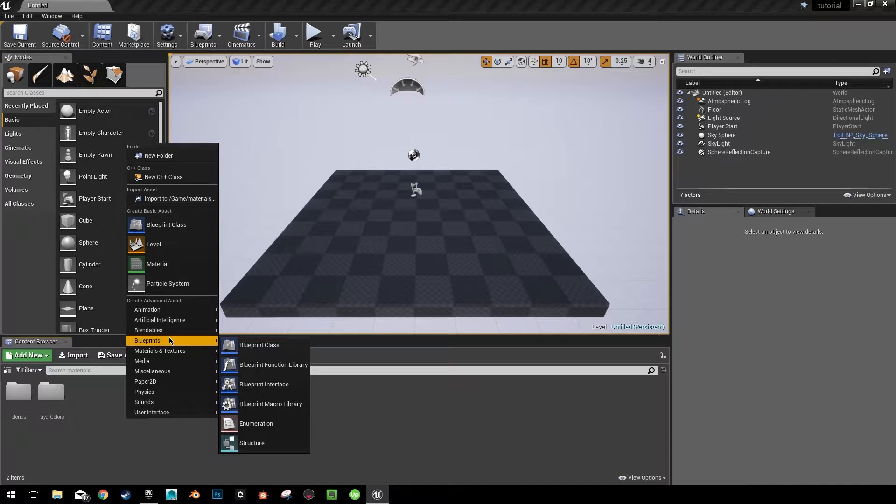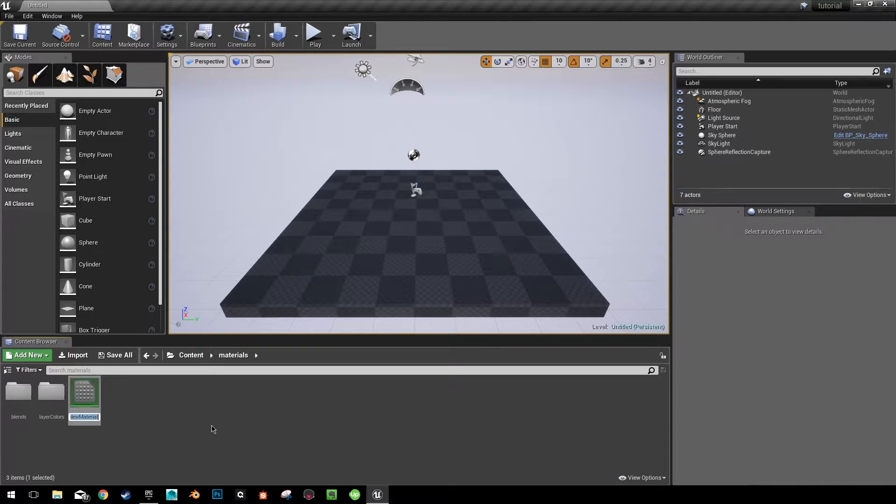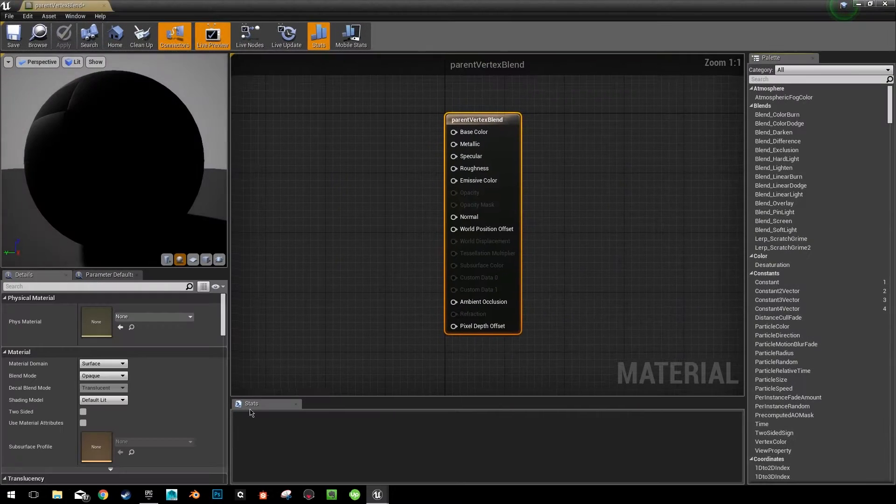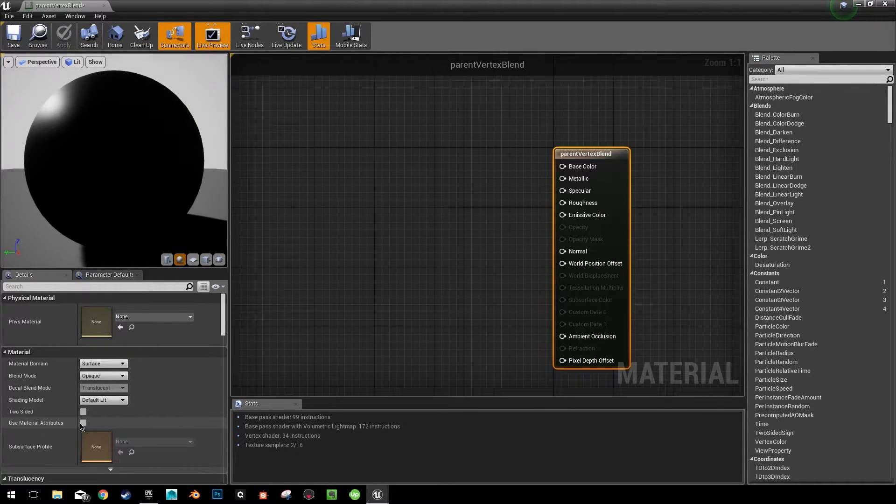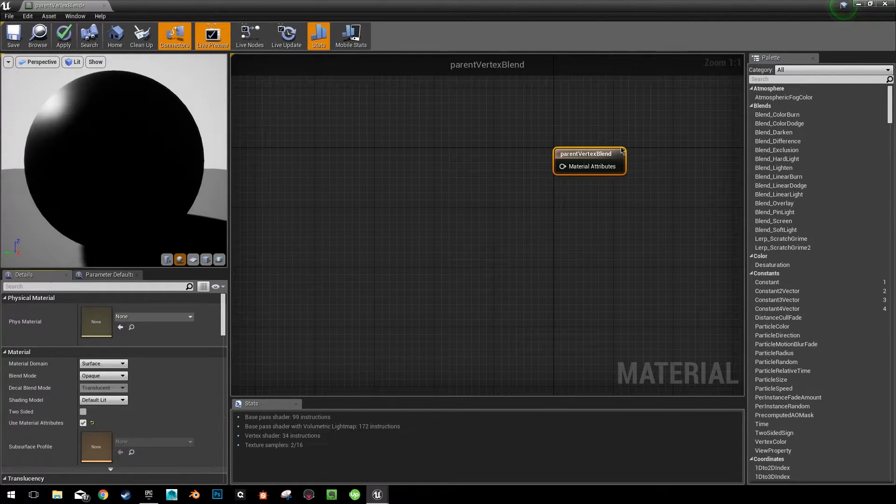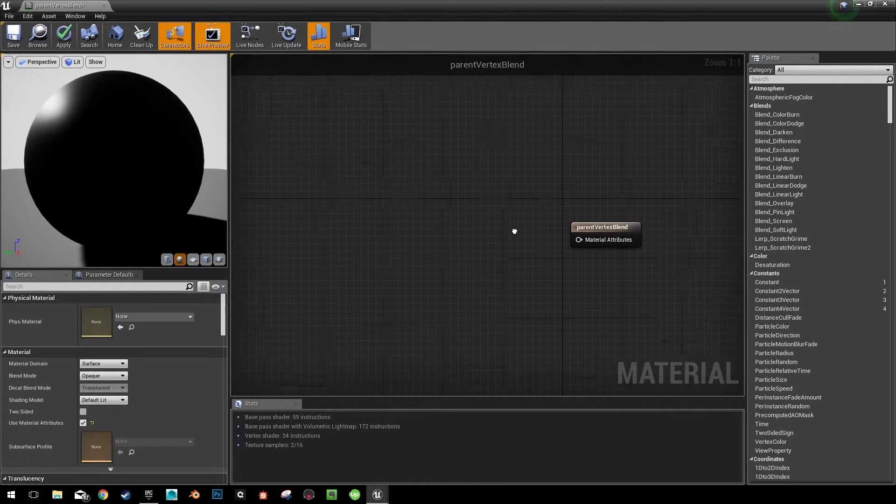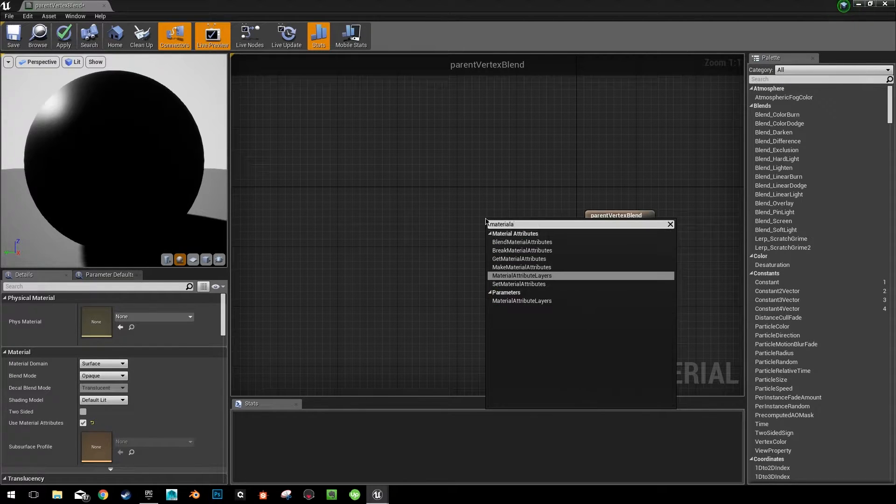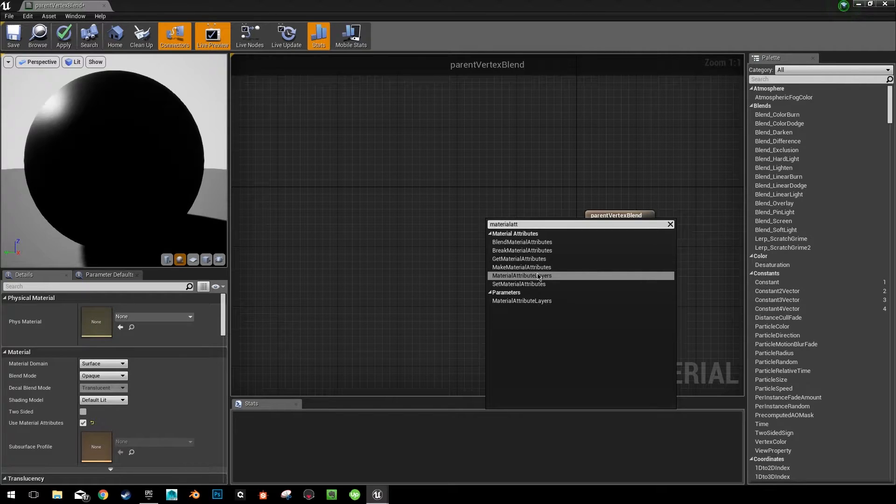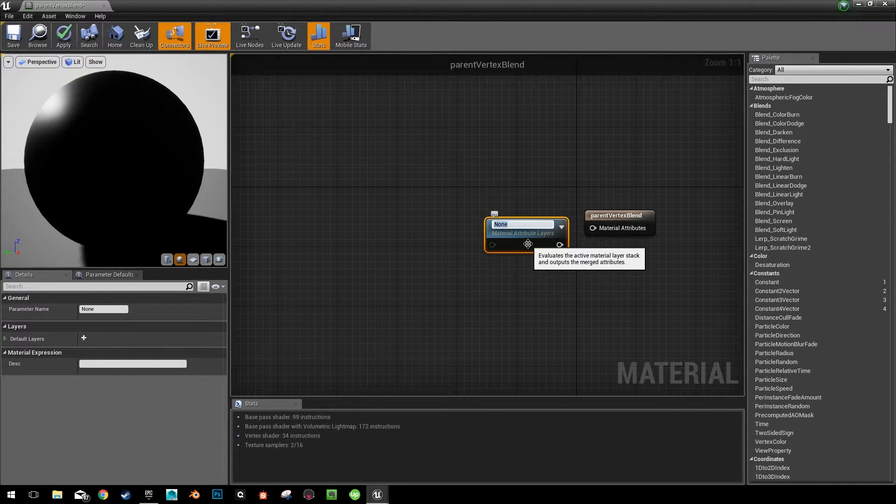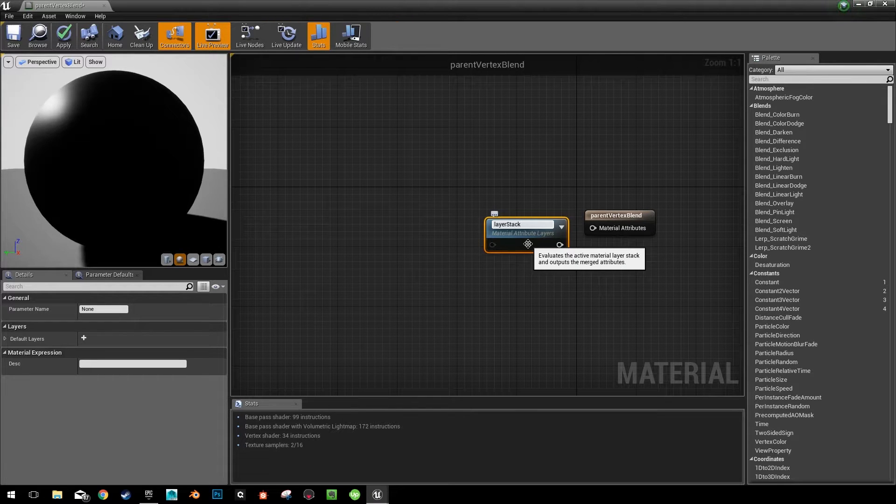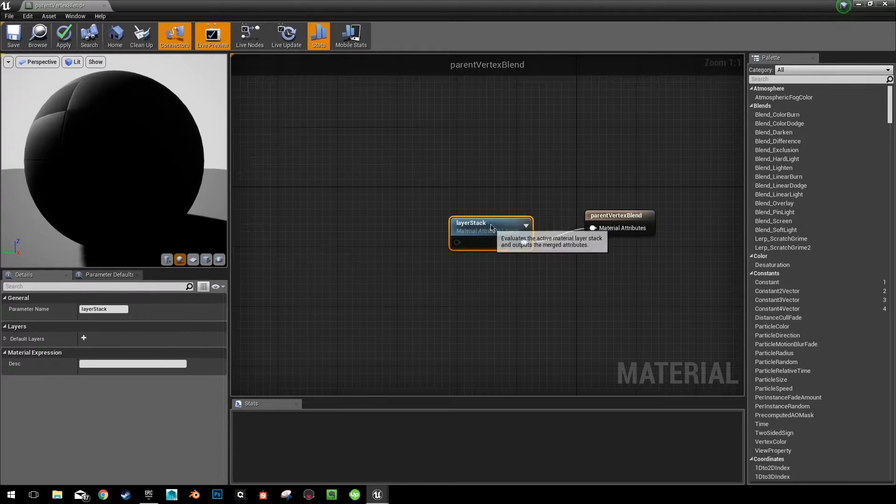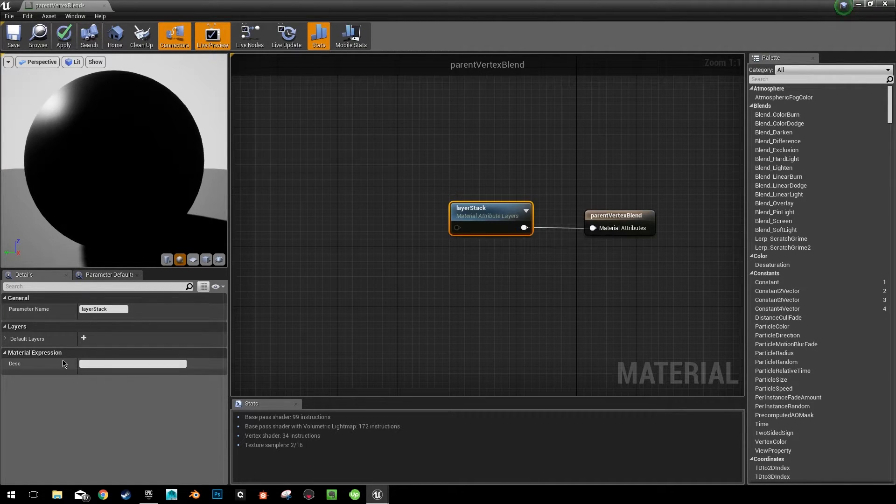Now we're going to create our parent material. So go ahead and just create a material like you normally would. We're going to call this parent vertex blend. Go ahead and edit this material. First thing you need to do is click this use material attributes button. So now your output is just one singular thing. We're going to search for material attribute layers. And I'm going to call this the layer stack. This is going to contain all of our color layers and tell us what masks to use with each layer.